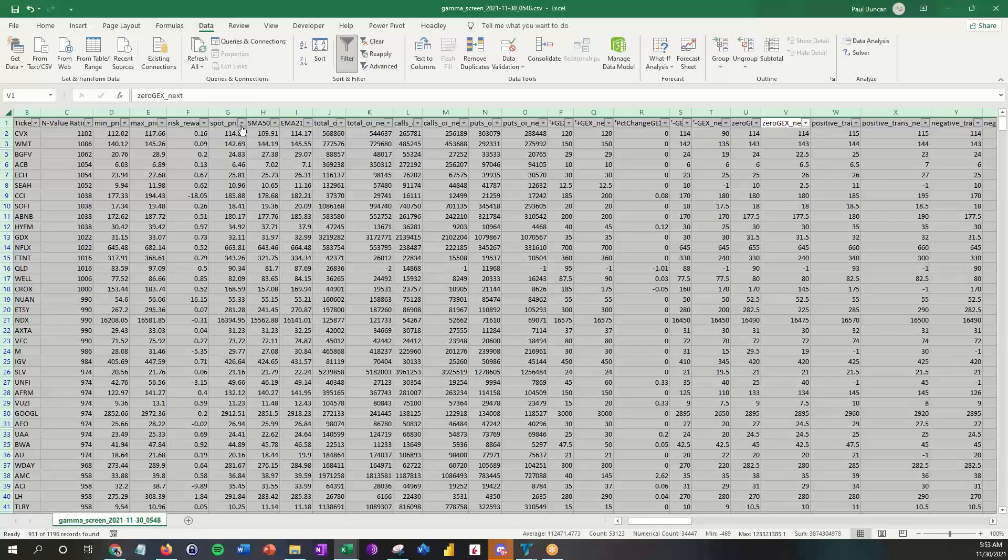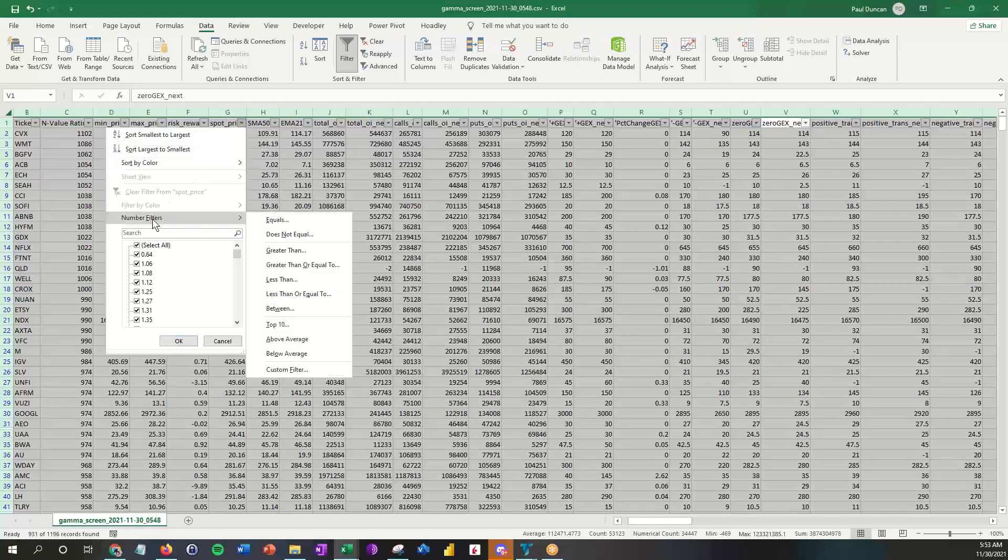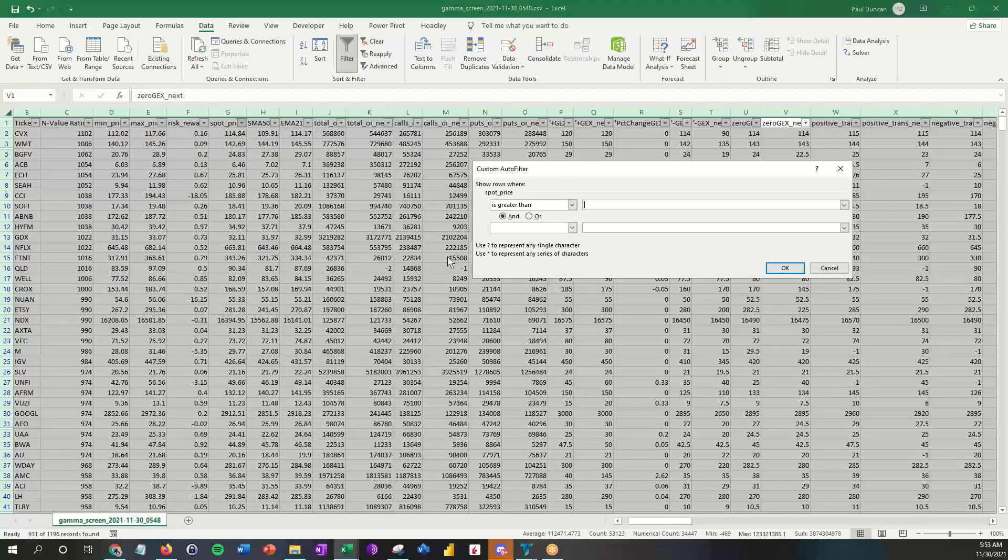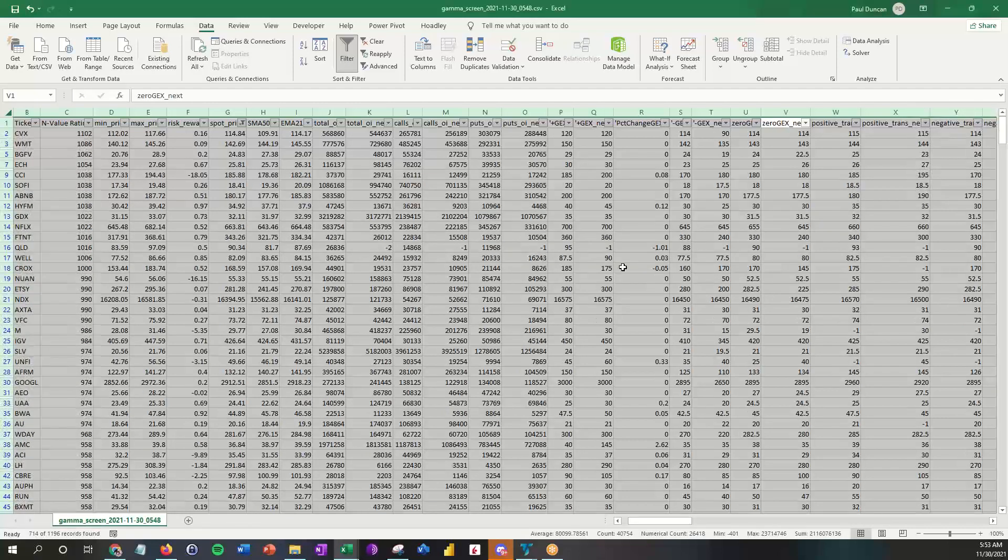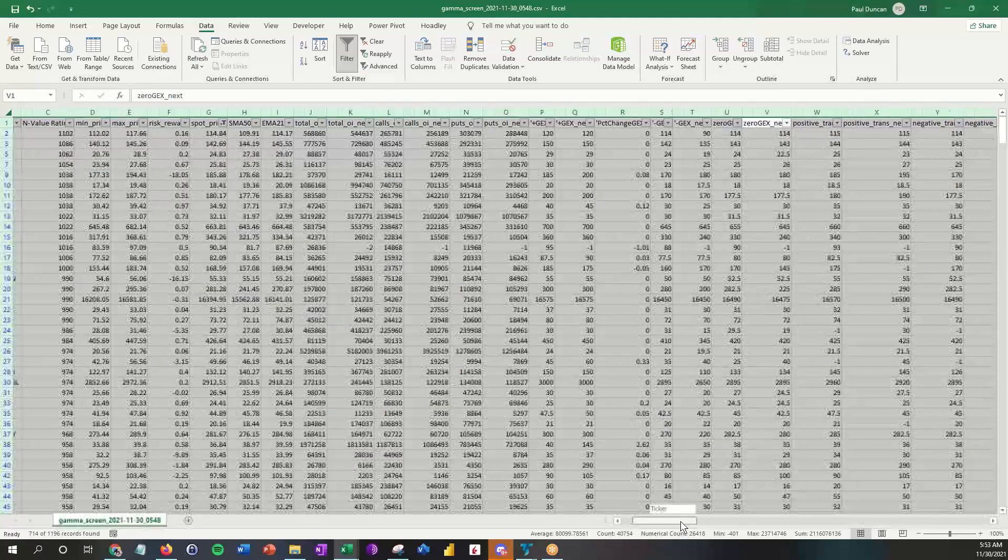So the first thing I'm going to do here is I'm going to go over to spot price and let's make it 15. The way you do that is you select the down arrow, you hit number filters, I want to say greater than $15, so I'm going to put a one-five there. When I do that it's going to remove all the stocks that are less than $15, and that'll help filter things down a little bit and make sure that we don't get into some of the thinner issuances.